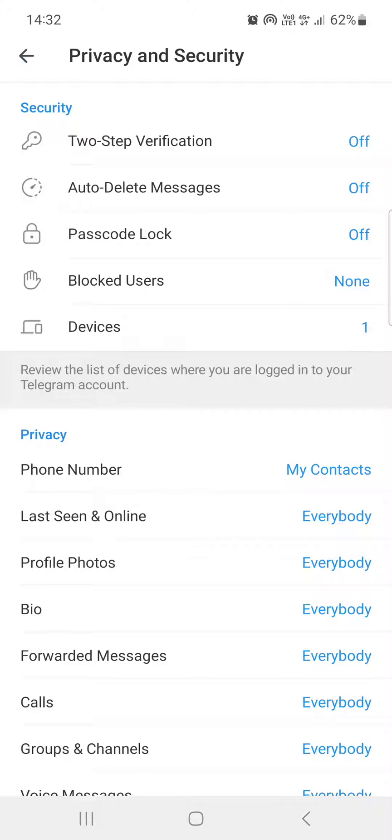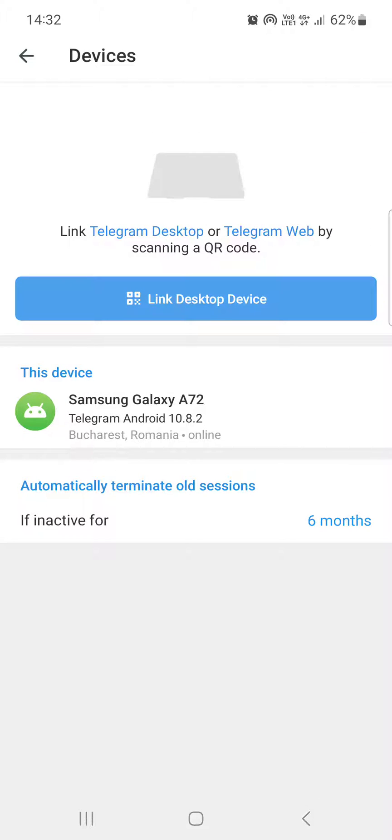Here under the Security section we have Devices as the fifth option. Now if we tap on this, we can see the devices that are connected to our Telegram app.